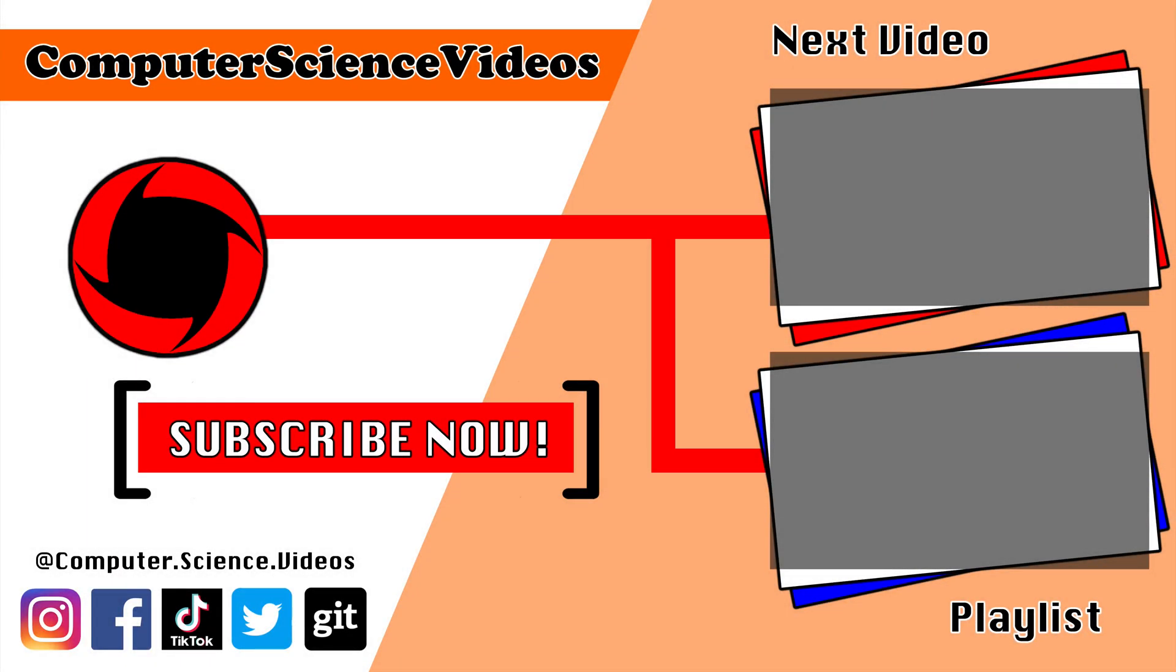Thank you for making it towards the end of the video. Be sure to subscribe to my channel, Computer Science Videos. Be sure to check out the previous video on screen now, or you can ideally click on the playlist and watch all the journey for Computer Science Videos from the start until now.